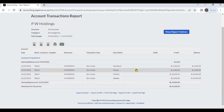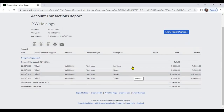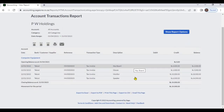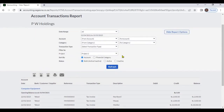This report now displays transactions only for Project 2. Like that, if you have analysis codes, you can filter transactions by analysis code.